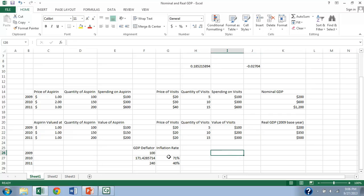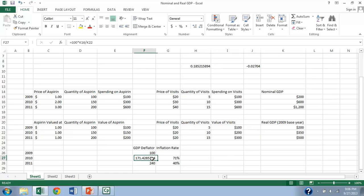Another thing that's often done here is we calculate what's called the GDP deflator. And the GDP deflator is the ratio between nominal GDP in a given year and real GDP in a given year. So it gives us an estimate of how inflated things have gotten.